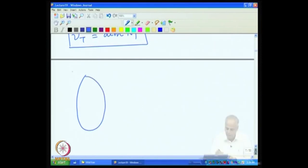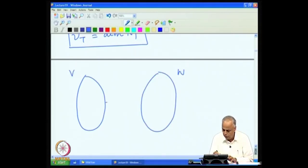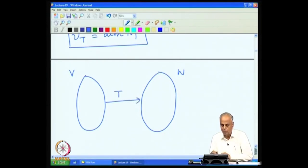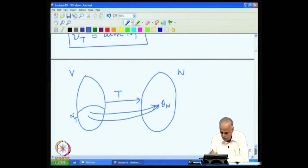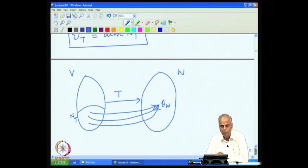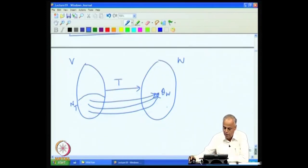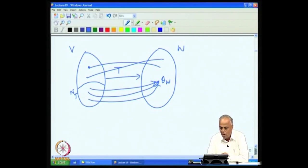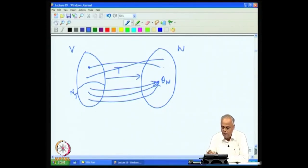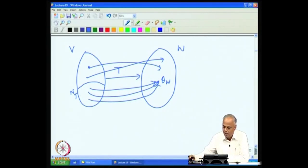Let us look again at the transformation: we have V, we have W, and T transforms V-vectors to W. The null space N(T) contains all vectors focused to θ_W. If I take any vector that is not in N(T), it will get focused to W elsewhere. So θ_W is one focal point, and there may be other focal points — other points in W where the image of a vector in V may land. We collect all these focal points.